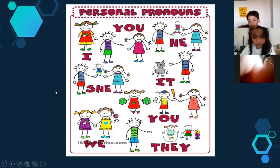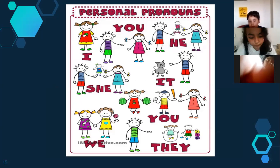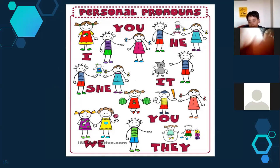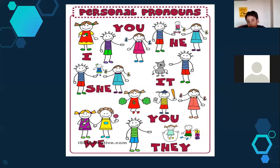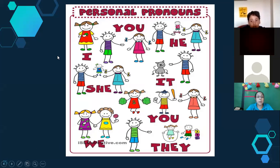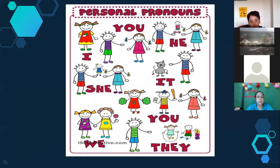Now, personal pronouns. This is the next topic we study. We've already reviewed possessives and compound words. Personal pronouns: I, you, he — when you talk about a boy or a man; she — for a girl or a woman; it — when you talk about objects or places; we — includes you and all those around; you; and they — a group of people. Excellent!